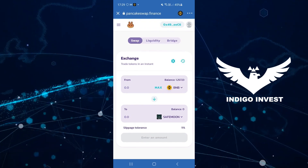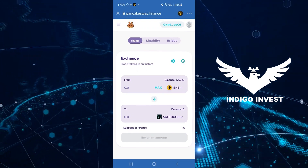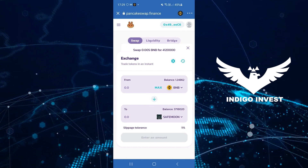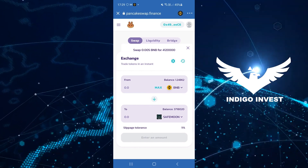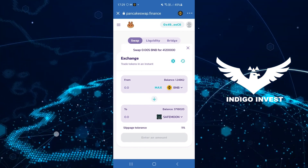I hope you enjoyed this tutorial. I'll be giving you some more information on SafeMoon very soon, so stay tuned.